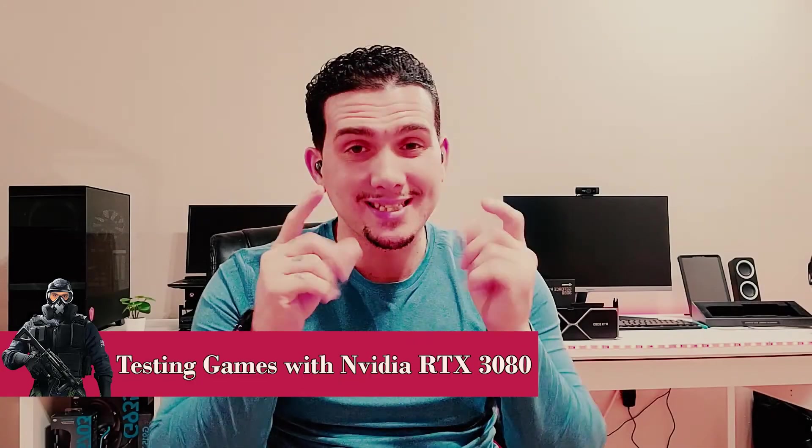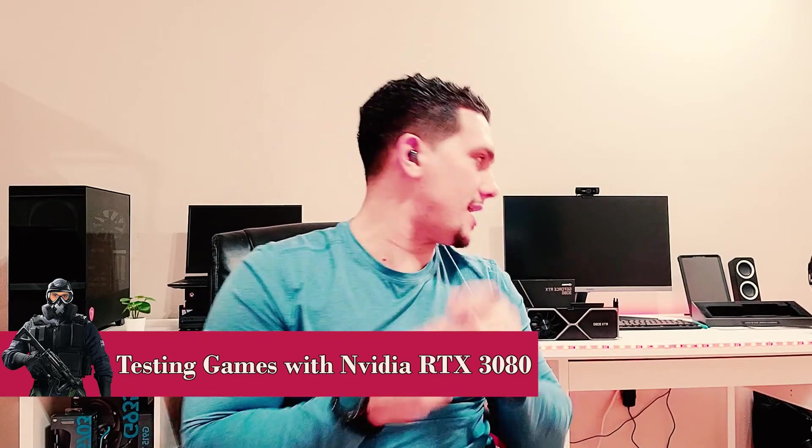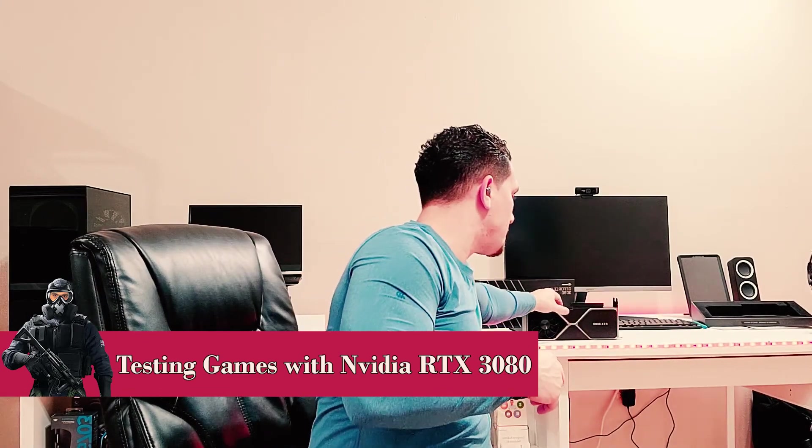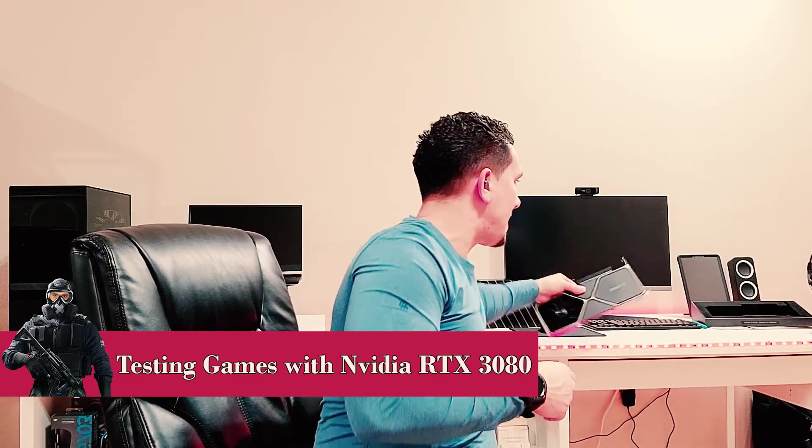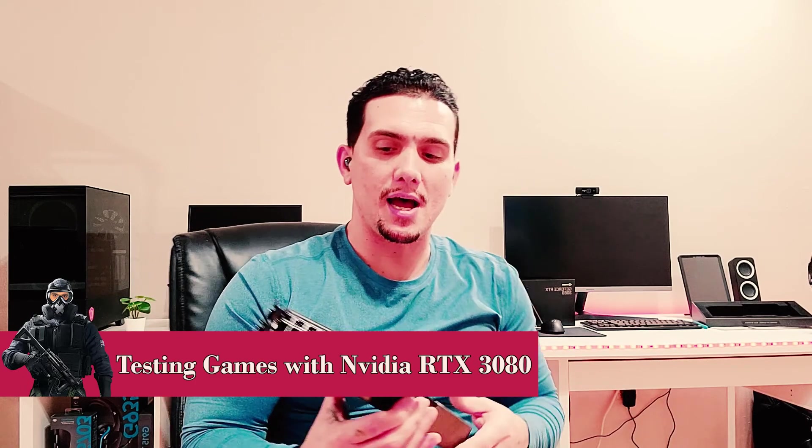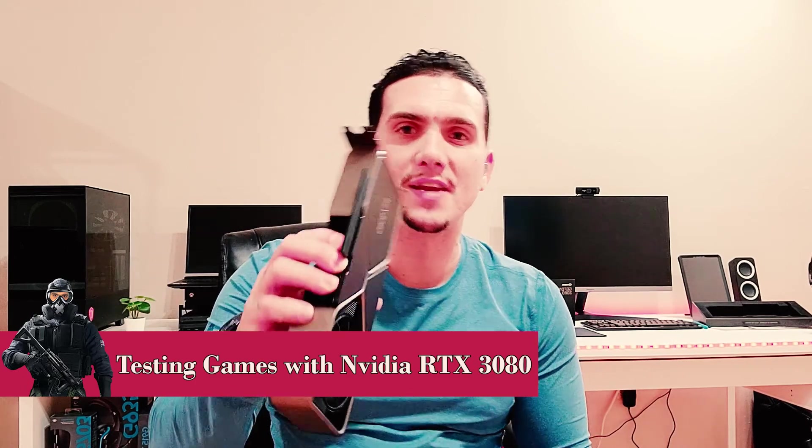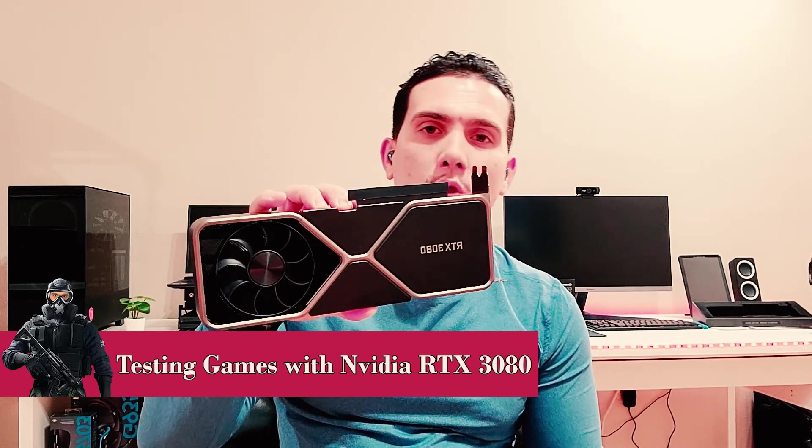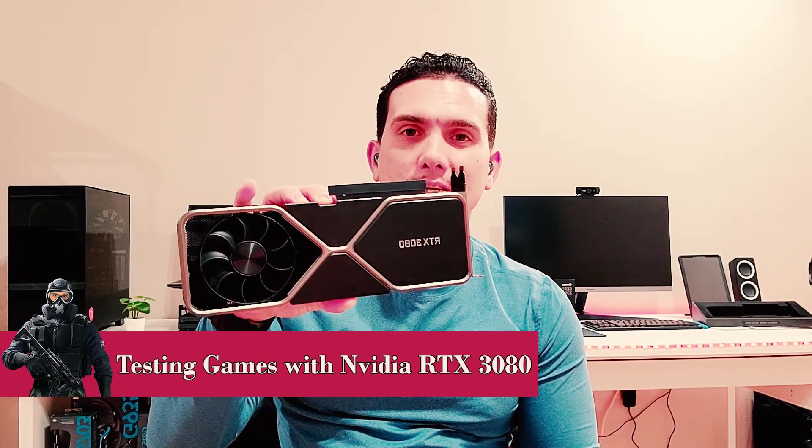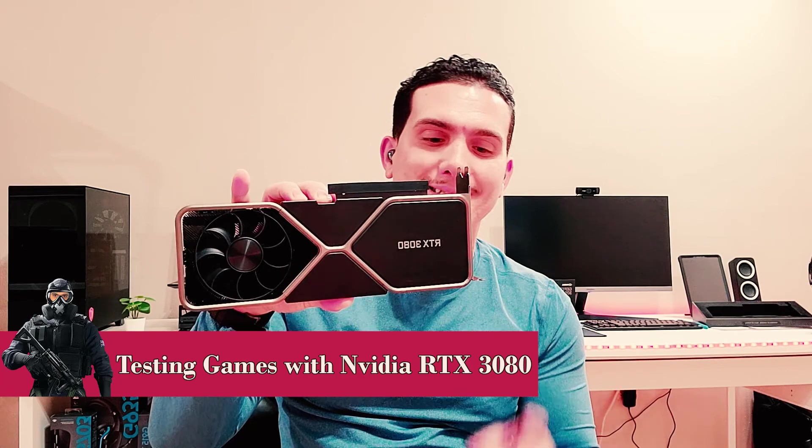What's going on guys, thank you so much for stopping by to watch another video from Hernandez Elite Gaming. This is Alan. On today's video, just a few days ago I got myself the Nvidia RTX 3080 graphics card.